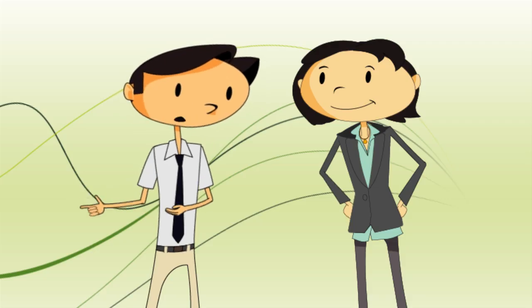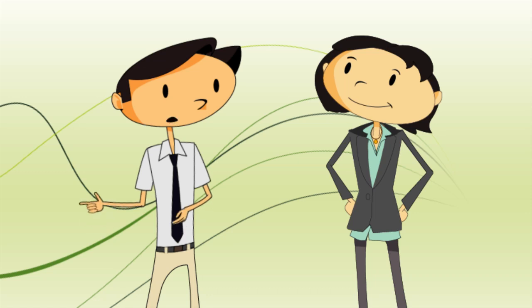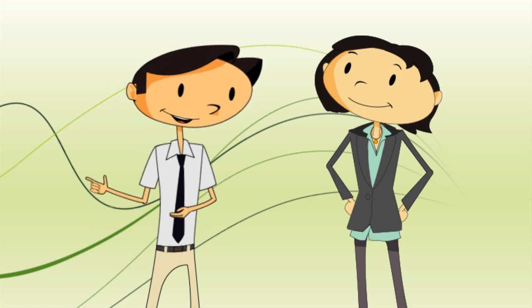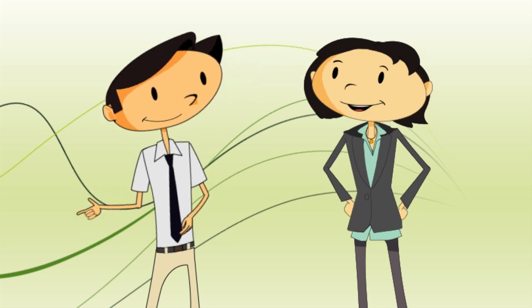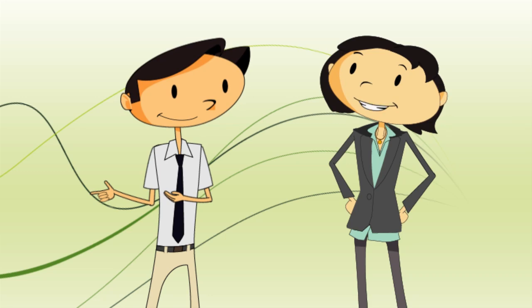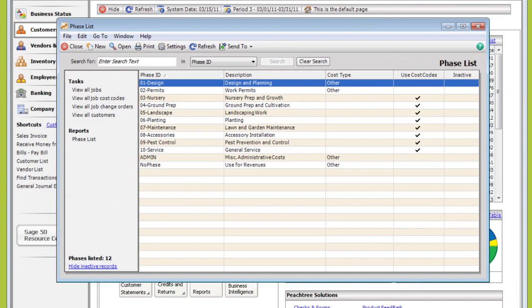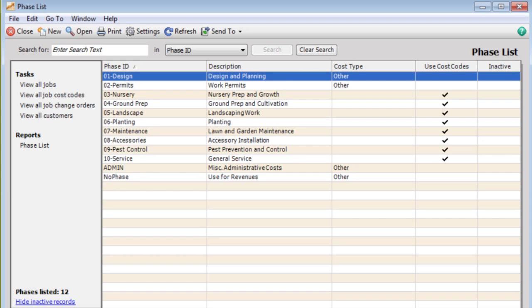Some of my work gets more complicated than that, though. Can I track projects that are comprised of a bunch of little jobs? Sure, but you'll want to set up phases. A phase is a chunk of work you can track separately. You can get paid when they're complete and be able to see how much a certain phase costs.